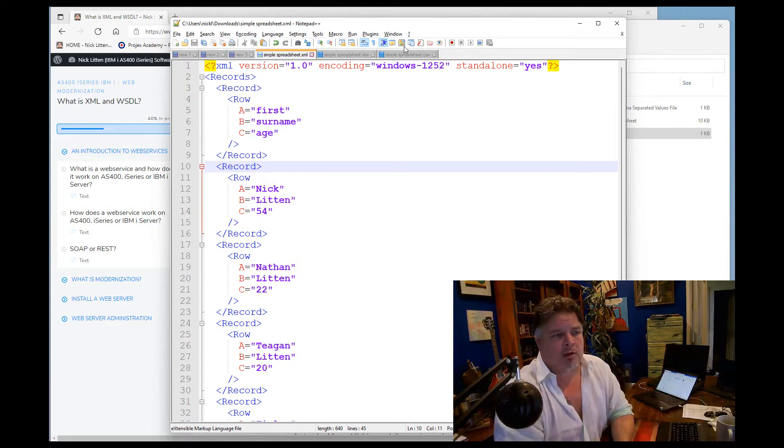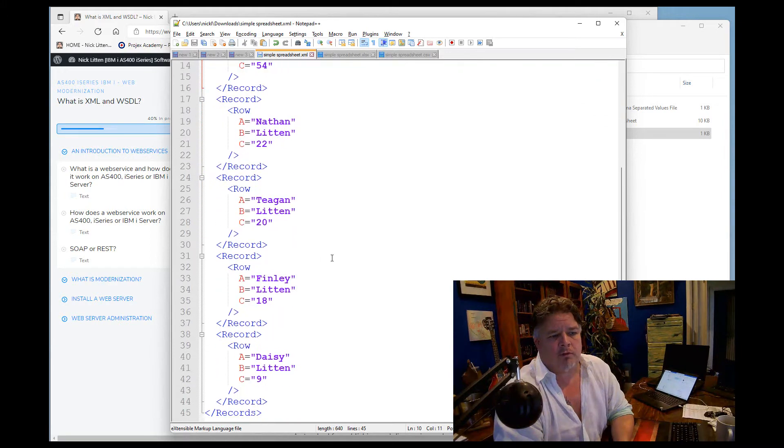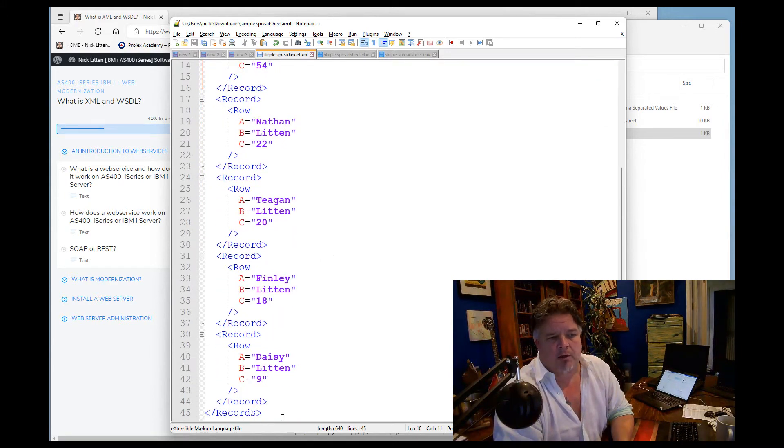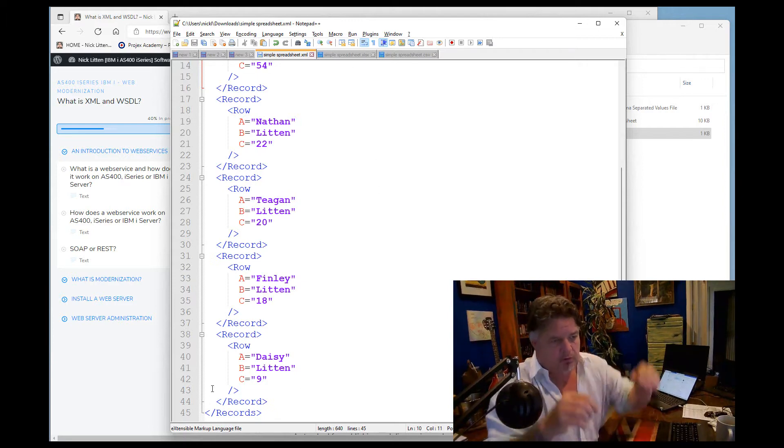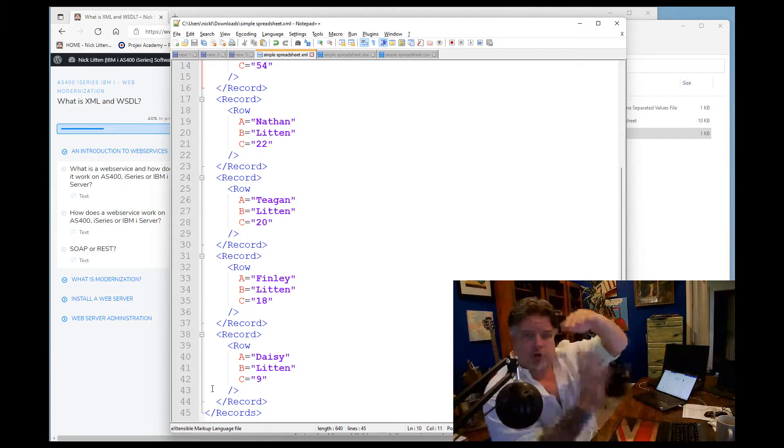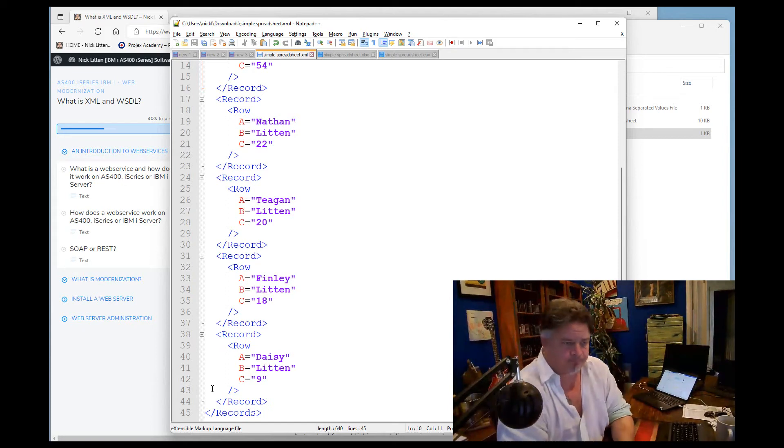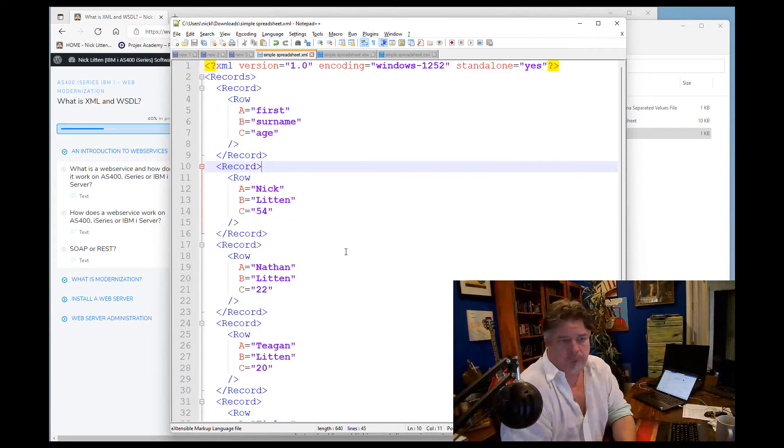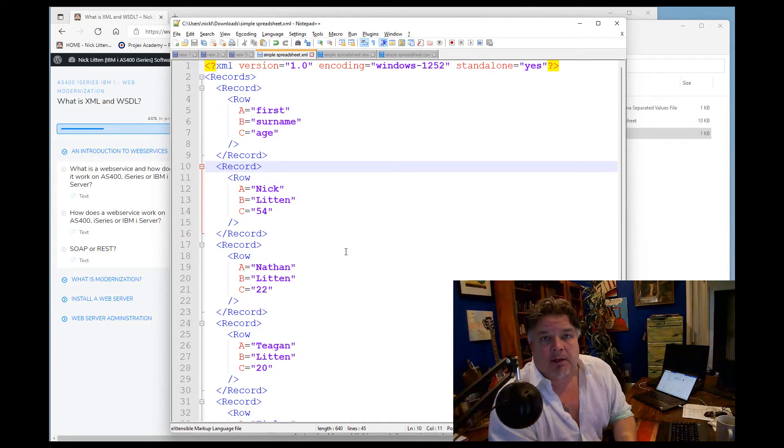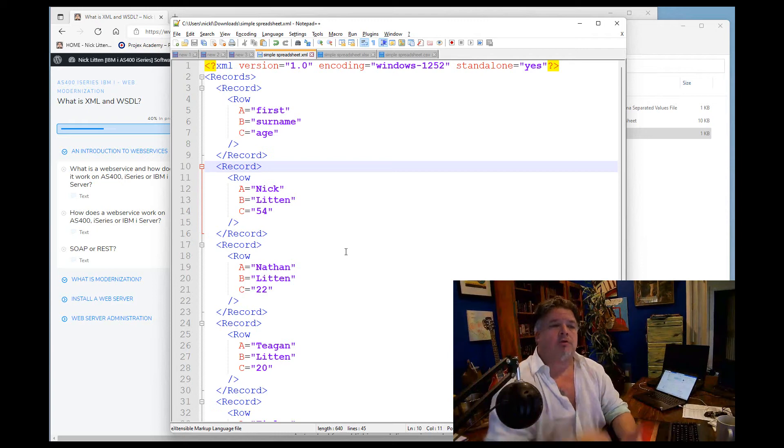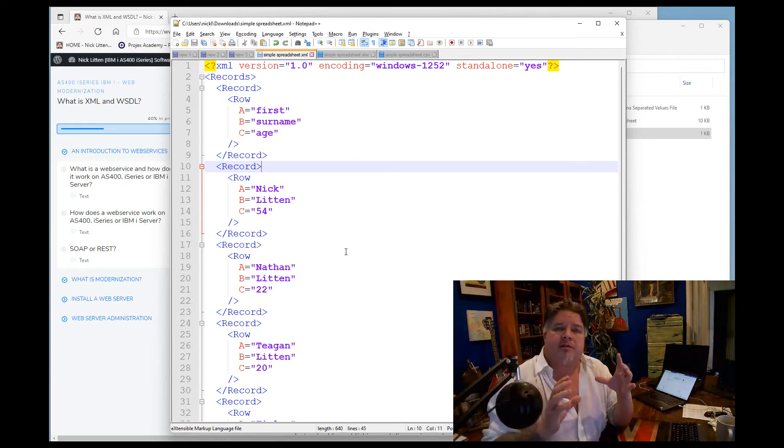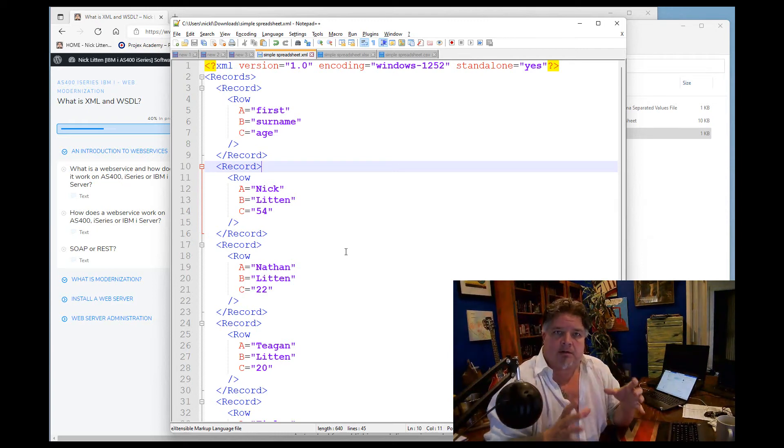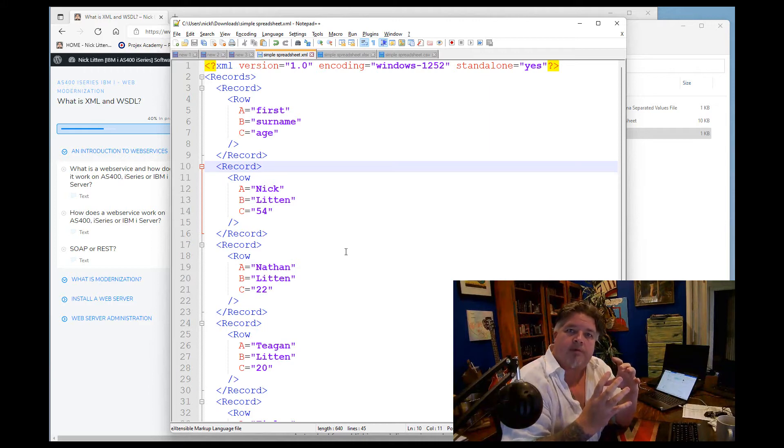But we can see that we've got records, we can see we've got one, two, three, all the same data. And right at the end it closes the block off. And Notepad++ is drawing these nice little loops around to show me what the data is on the screen.